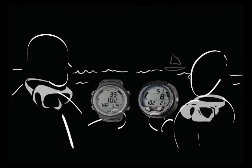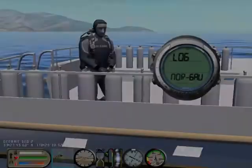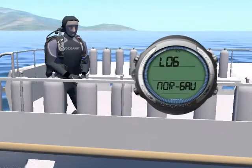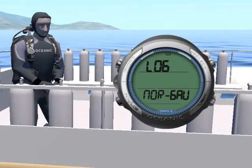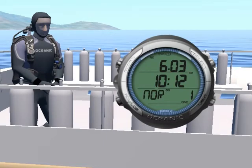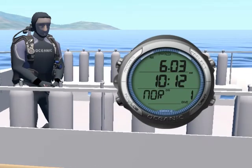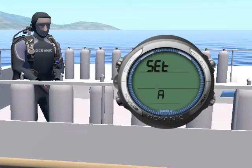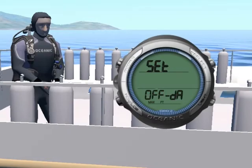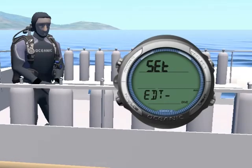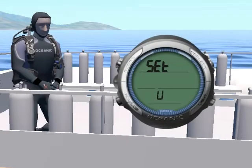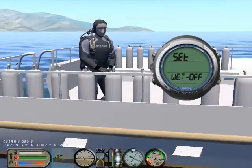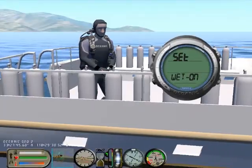Want to compare your dive profile with your buddies? You can do that by accessing the logbook integrated into the GEO 2.0. Last but not least, you can program various features of the GEO and we'll review those in detail later in this class.